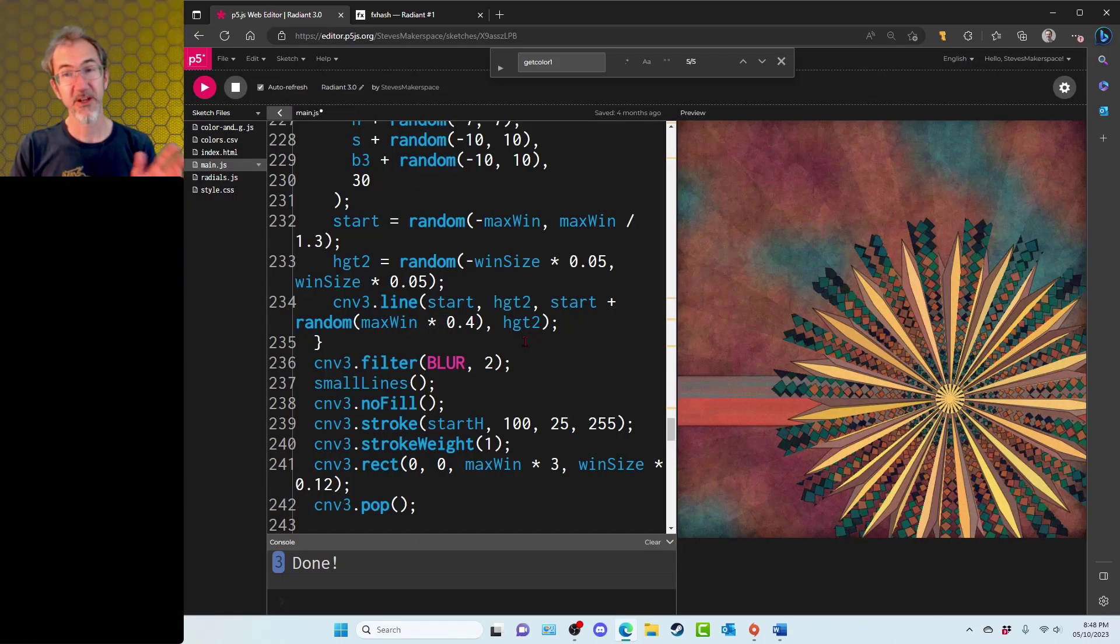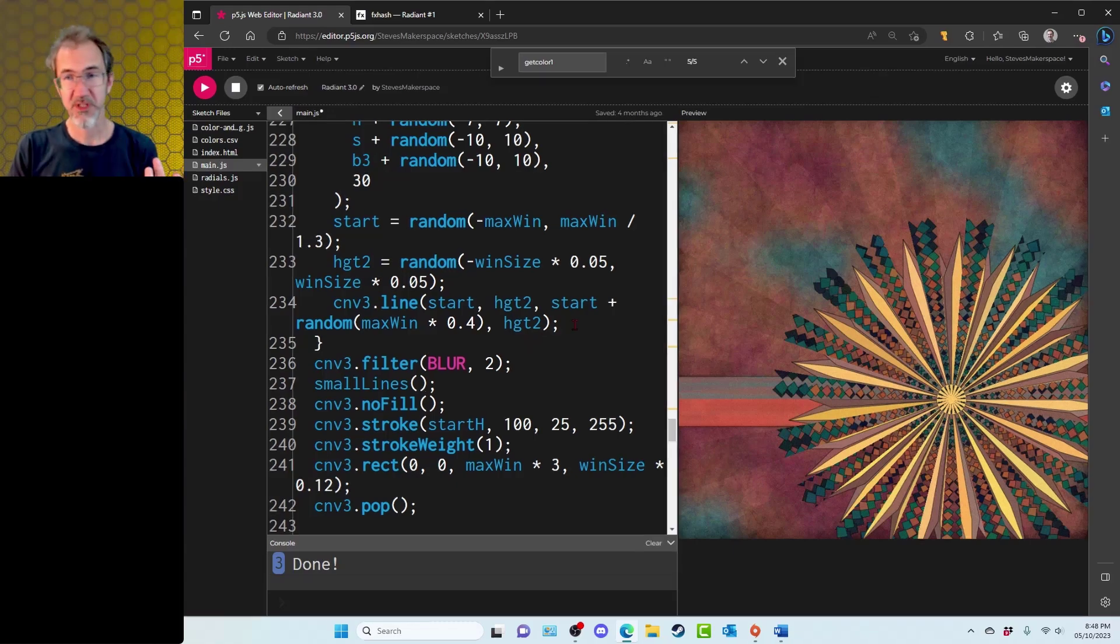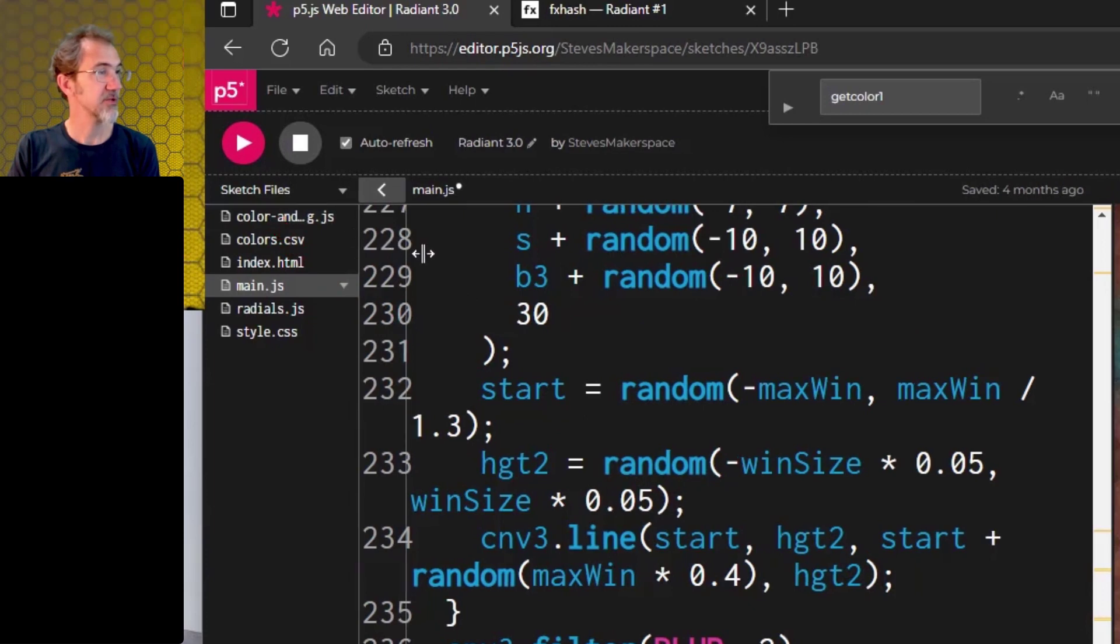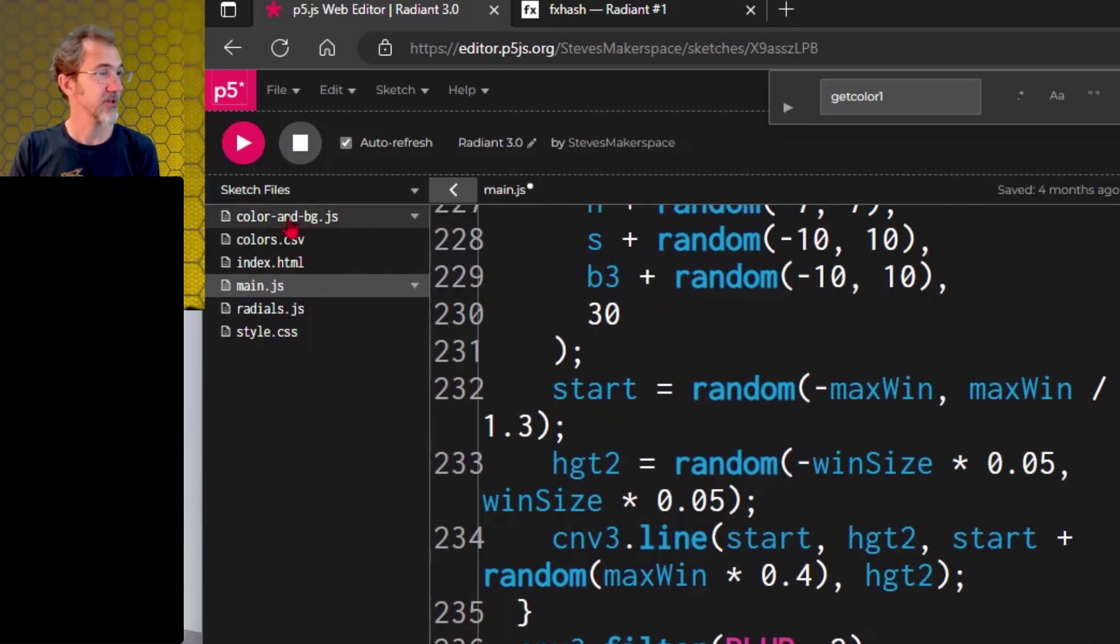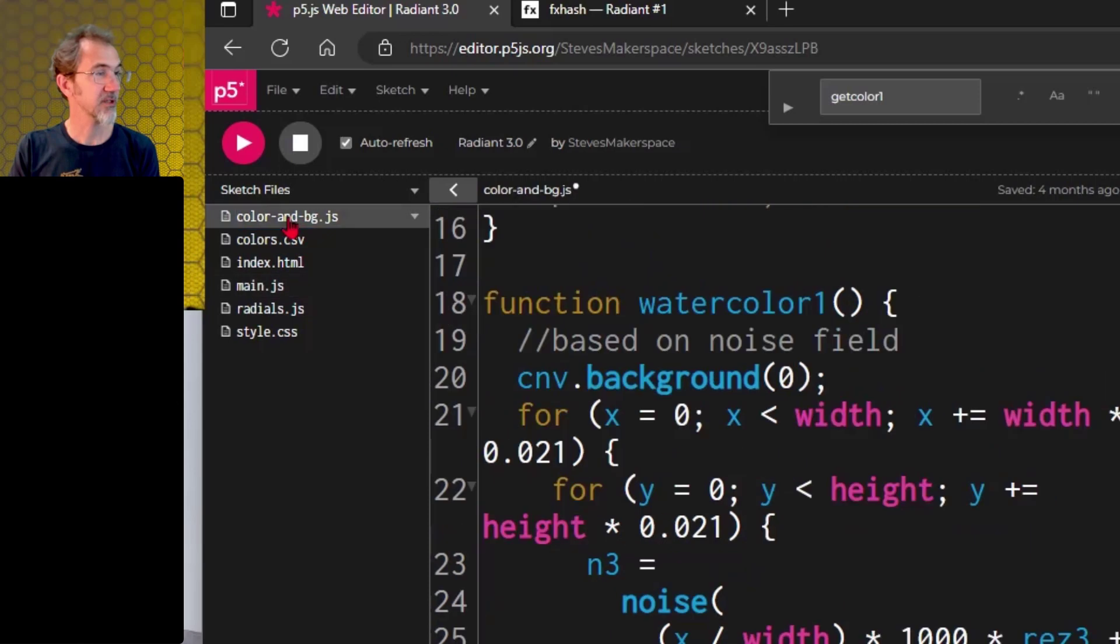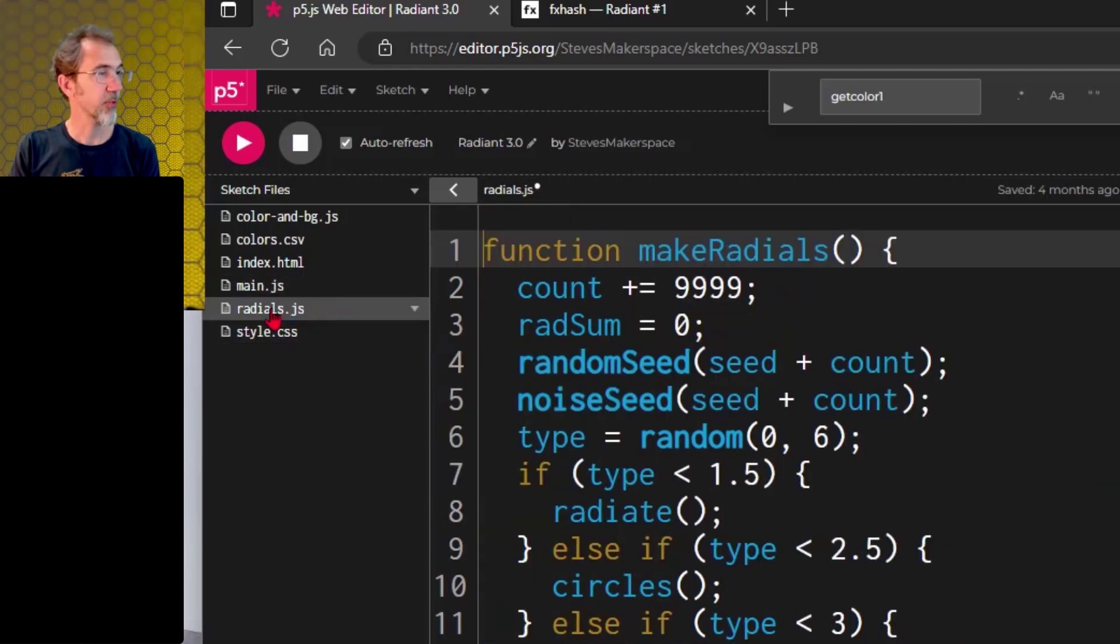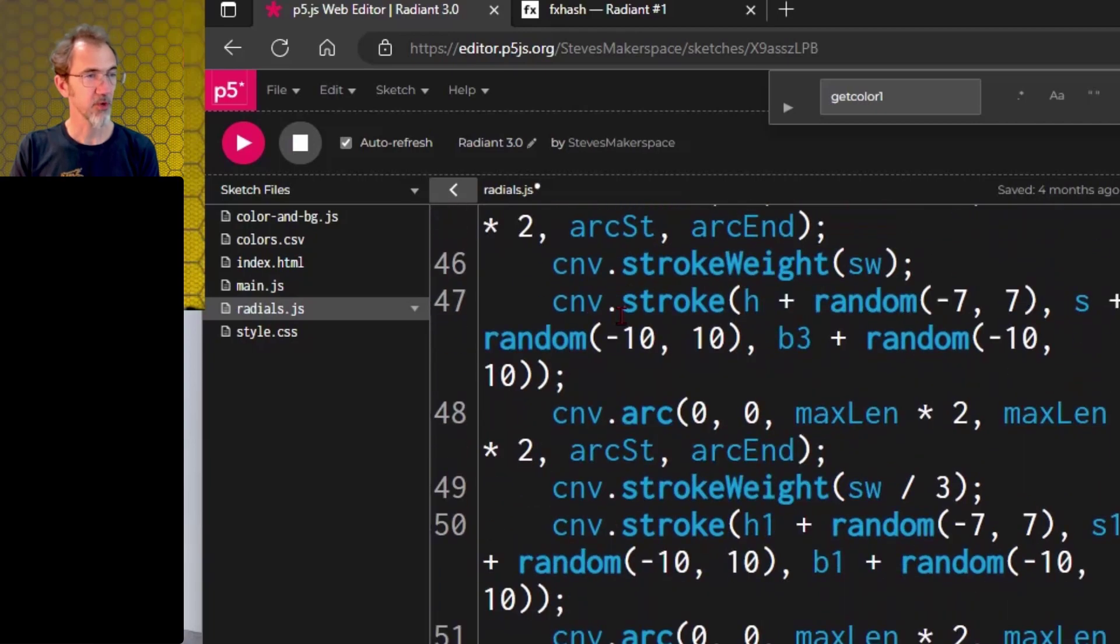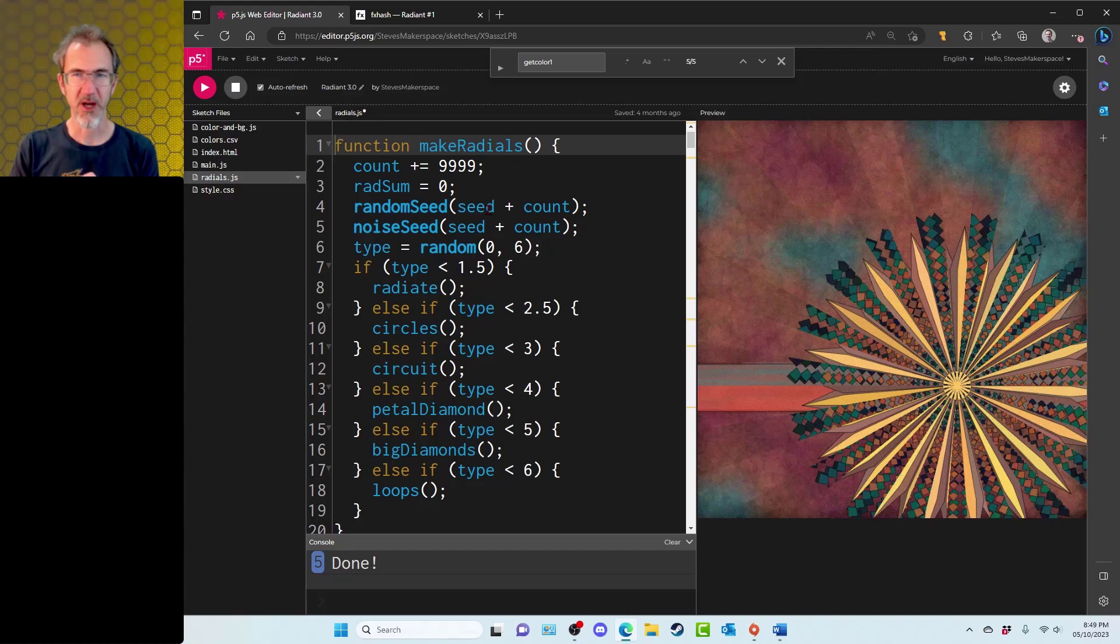Another thing I might mention about this project is the organization of my files. This code was getting pretty lengthy. So I've got this broken out into different files, different JS files. I've got a color and background section. I've got my main JS file. I've got another file for radials. So these are all my different types of radials in one file. So this is helping me go back and forth in my code and stay organized.